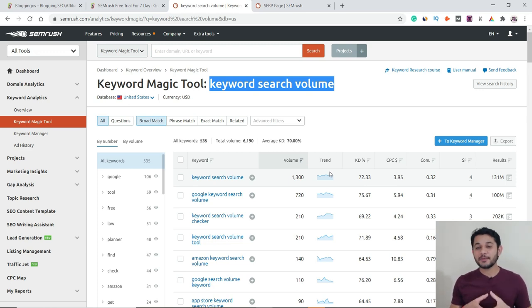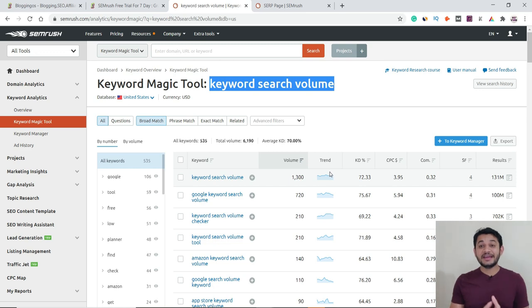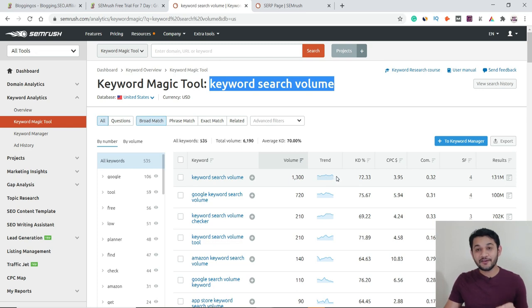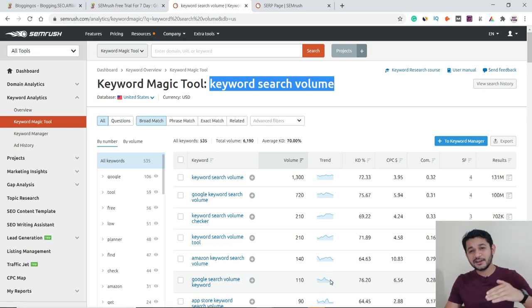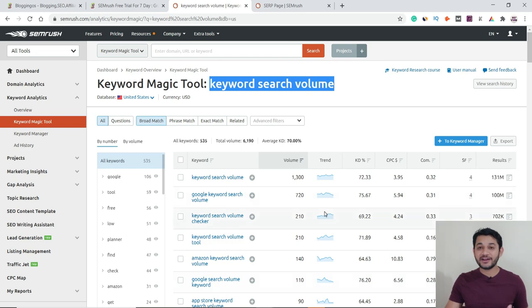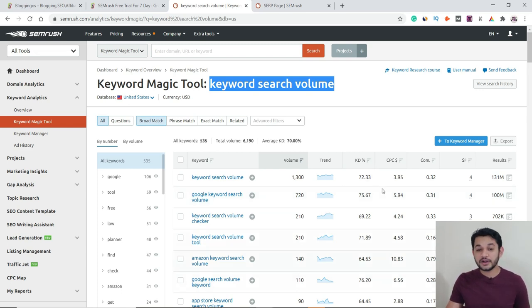The trend tells you whether a keyword is consistently searched or seasonal. For example, 'winter jacket' is only searched during winter — searches drop in summer. This tells you if a keyword is evergreen or not. You can also see that some keyword variations like 'Google search volume keyword' have declining search trends. For more accuracy you can refer to Google Trends as well.